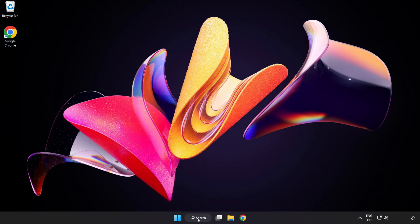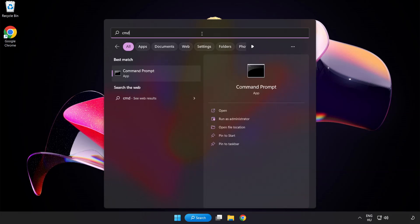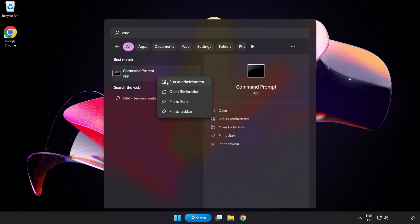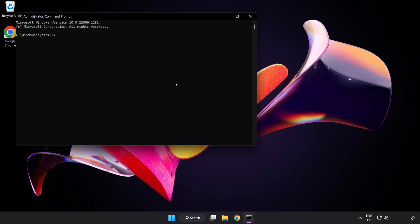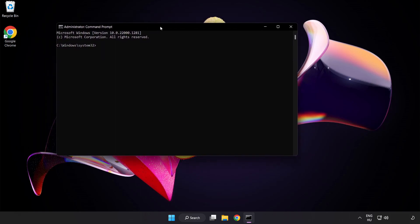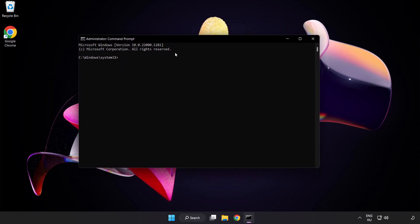Click search bar and type CMD. Right click command prompt and click run as administrator. Type SFC space scan space now.